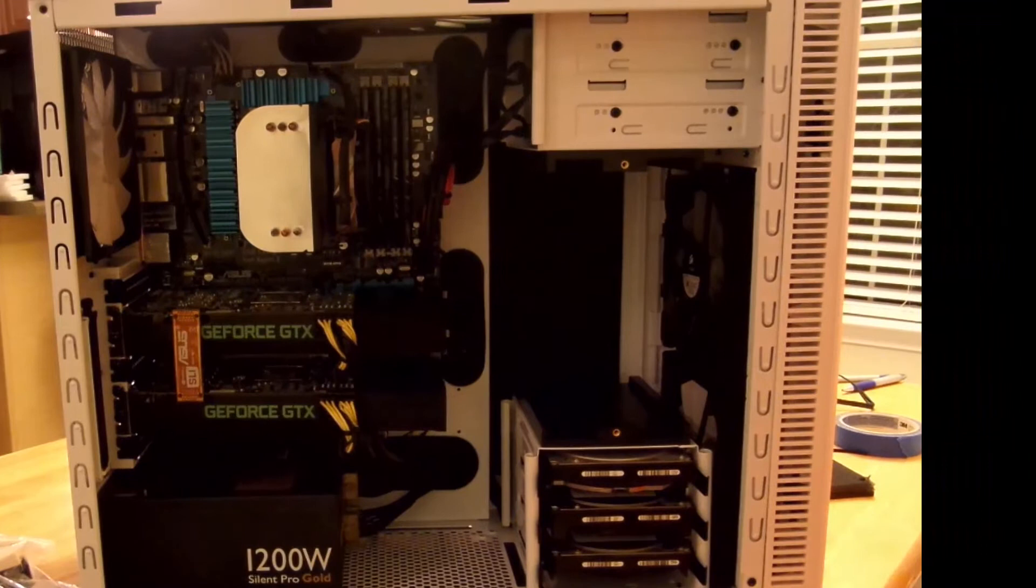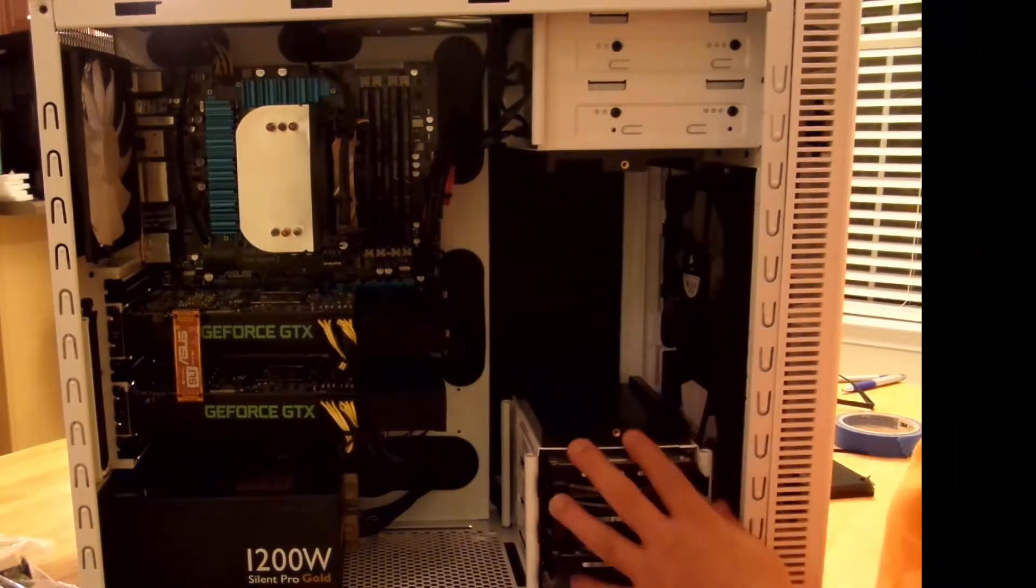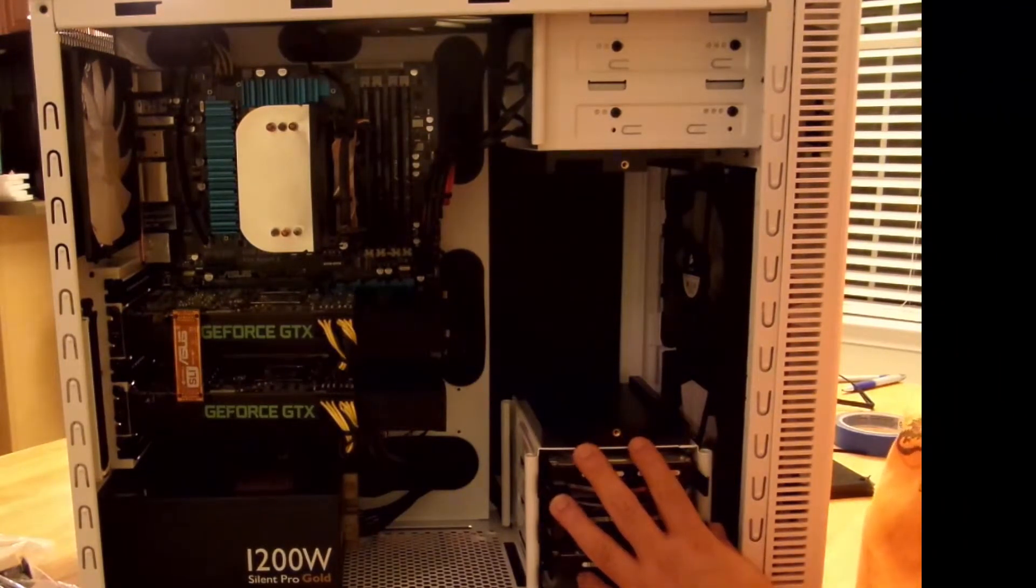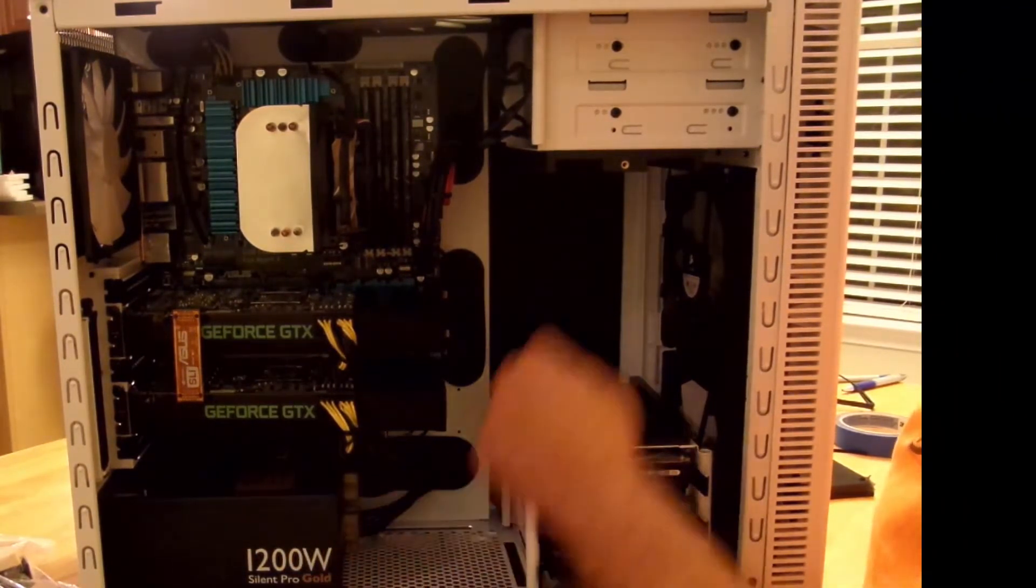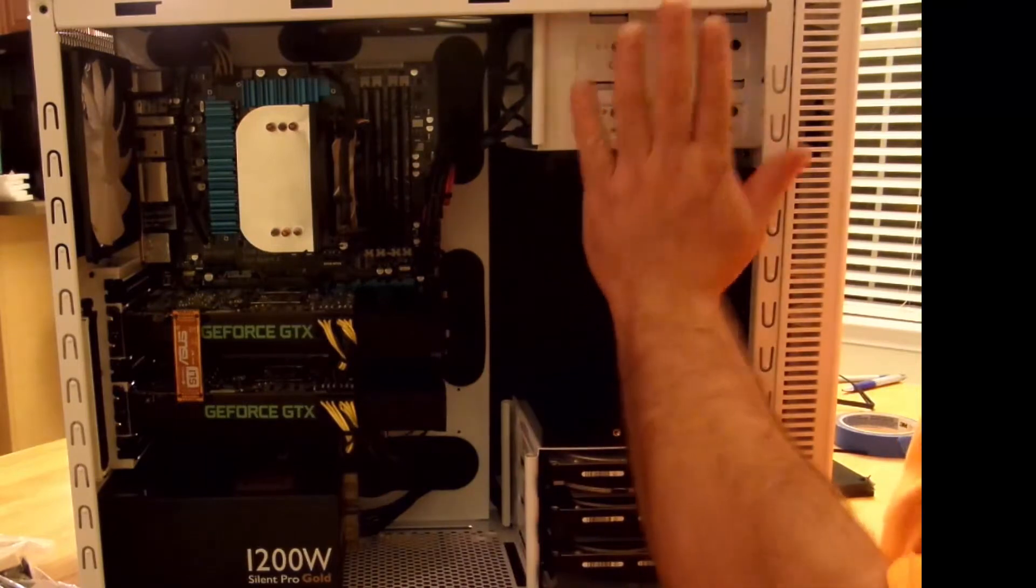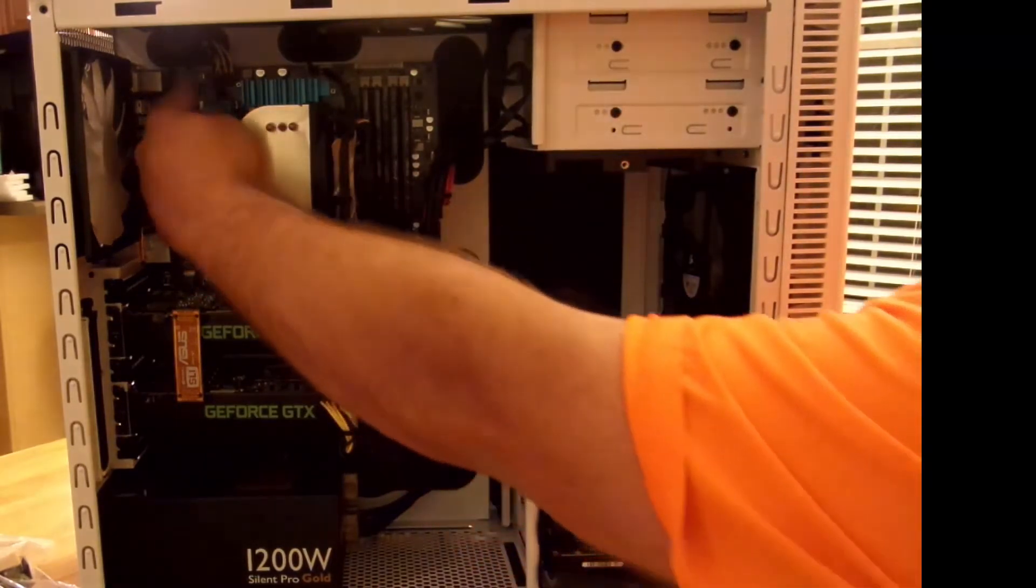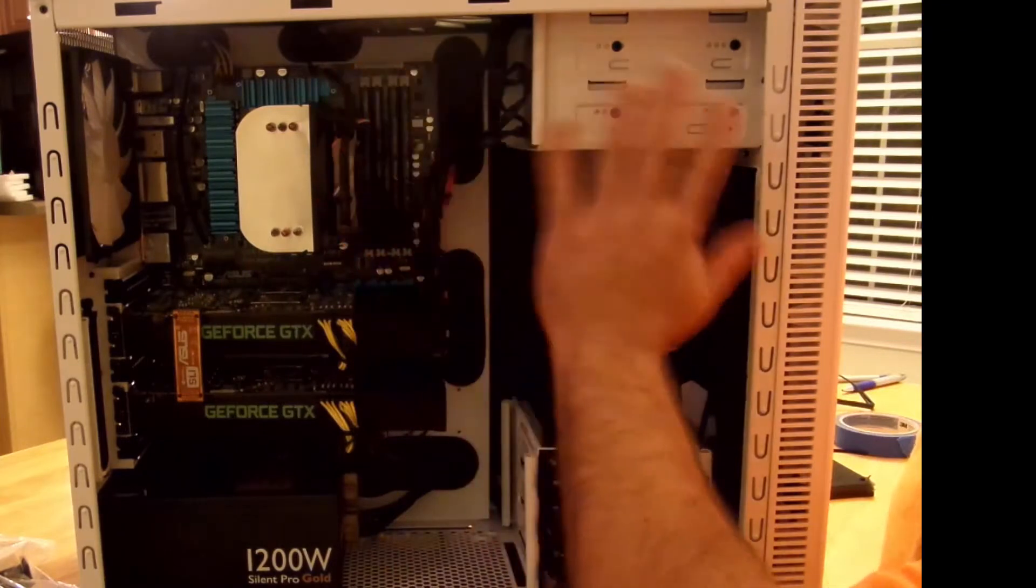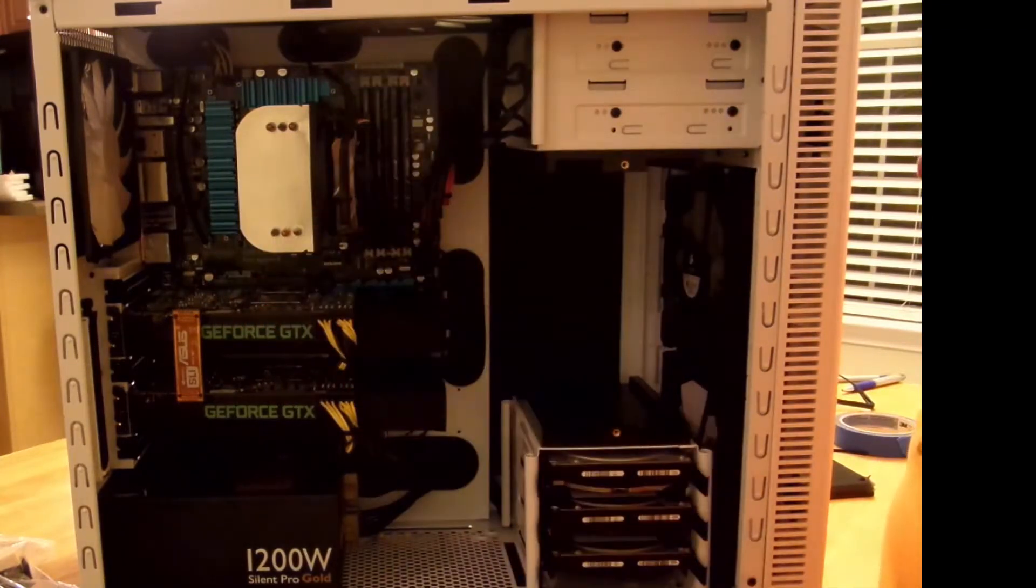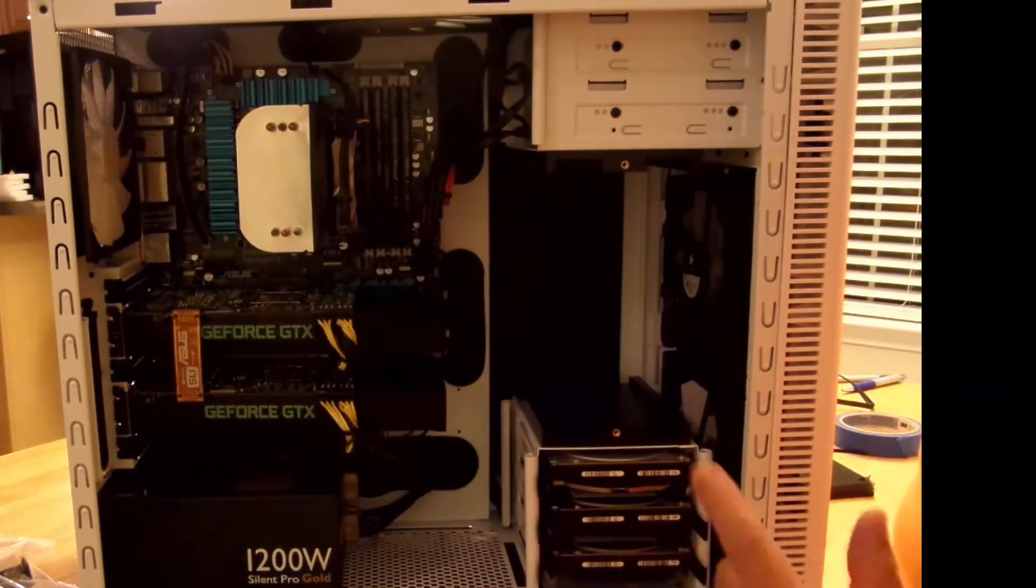All right guys, so we're pretty much done here. All three of the hard drives connected, power supply connected to everything here, two opticals, motherboard power, CPU power, all the fans are connected. We're pretty much good to go.